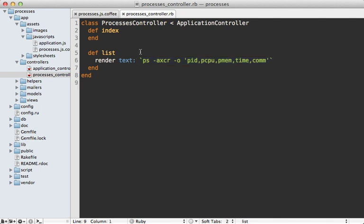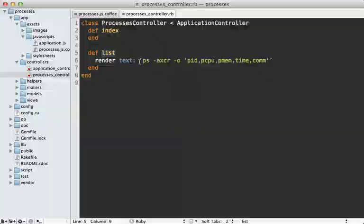Now the issue here is that we're going through the entire Rails stack for this simple list action which just renders out some text. We don't need the entire Rails stack here so we could shave off a few milliseconds if we bypass it.